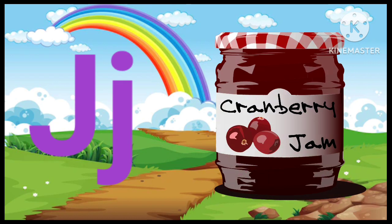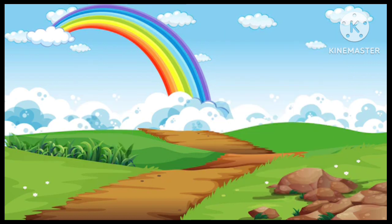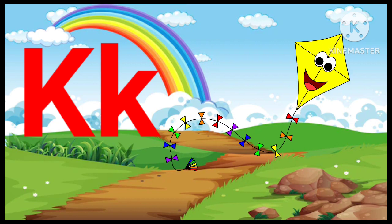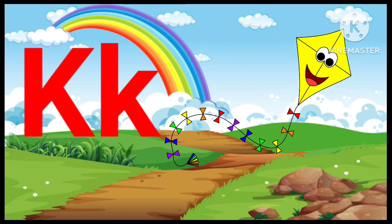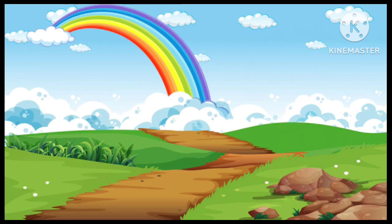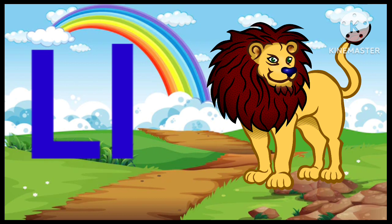J. J for Jam. K. K for Kite. L. L for Lion.